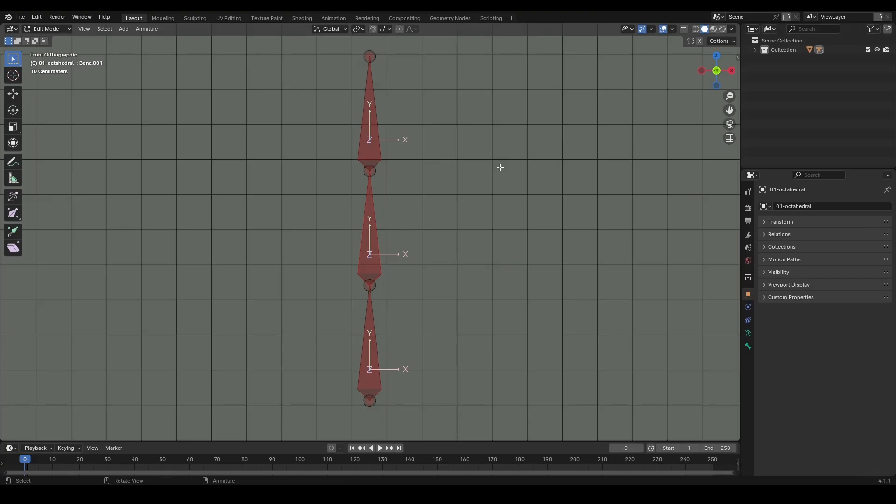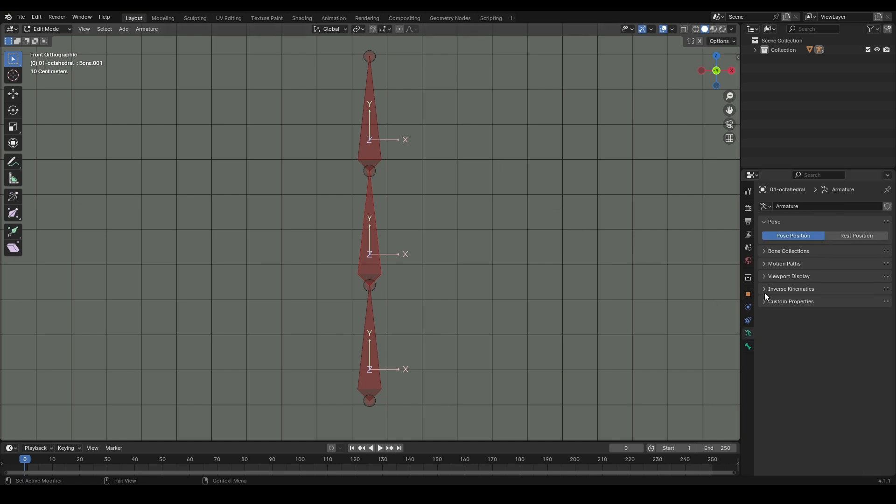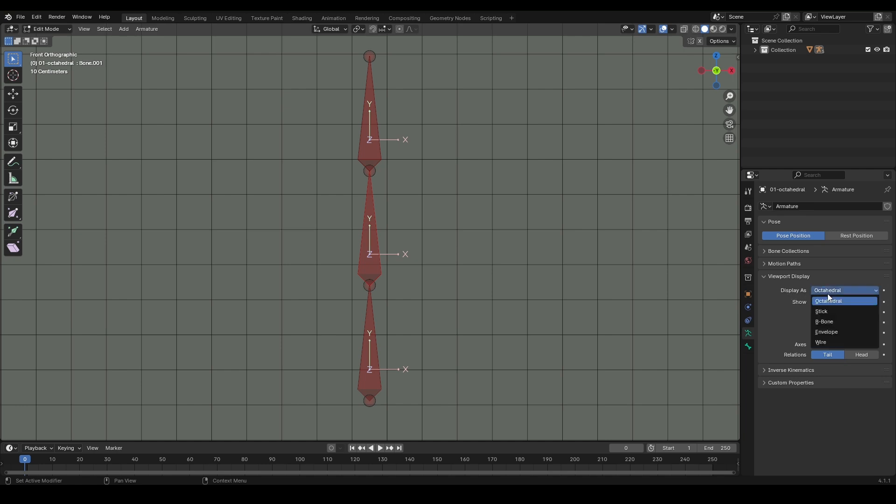In Blender, there are five different types of bones that we can use depending on the task at hand, and we can convert between them as needed. Octahedral Bone - this is the default bone type that appears when you create an armature. It's considered a standard bone. If you need to change it, simply go to the Data Properties tab, then under Viewport Display, you can change it in the Display As section.